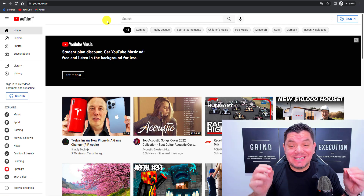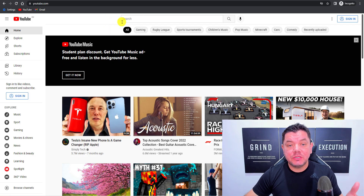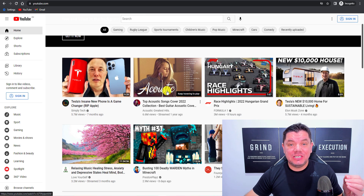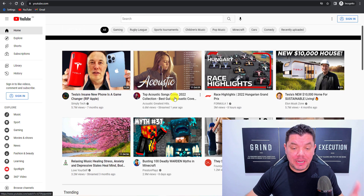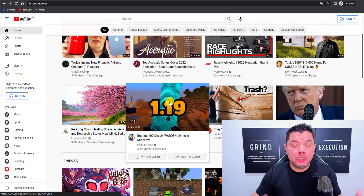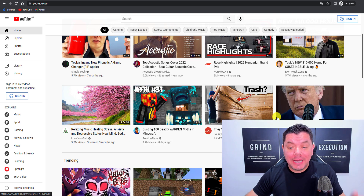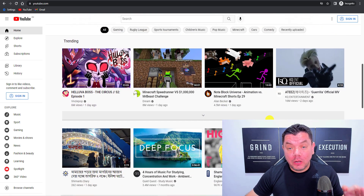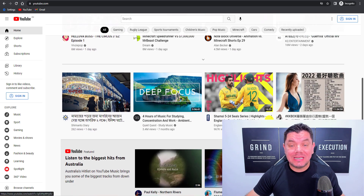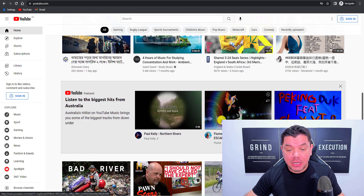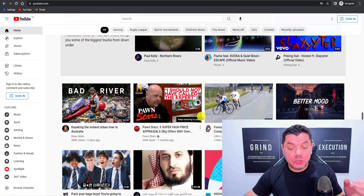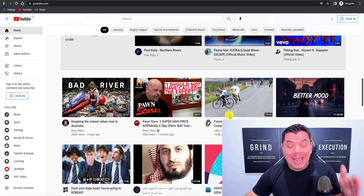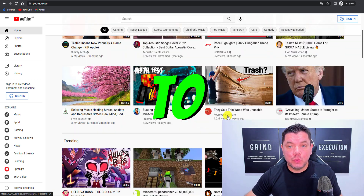Before we get into tip number one, the first thing you need to remember is that YouTube is a search engine. People come to YouTube to search for a variety of different things, and there is one phrase people are using more than any other when searching on YouTube — and that is 'how to'.